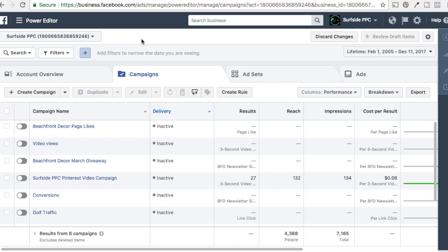We're starting here in our Power Editor, and we're going to be running for Surfside PPC today. Our goal is basically that our video is going to be showing people how to make money on YouTube with their YouTube channel. And our goal was essentially to get them to sign up to our email list so they can learn more about some of the things we do here at Surfside PPC and about earning on YouTube. So without further ado, let's get started.